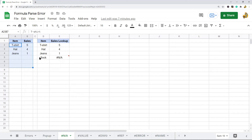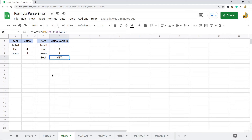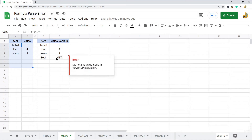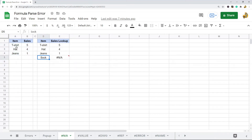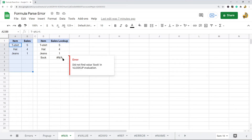The only way to really fix the NA error is to make sure that whatever you're searching for is actually available where you are searching. If it doesn't exist, you can use something like IFERROR to control for that error message. You can either accept the error because the value isn't there, or use IFERROR to display something other than the NA message.